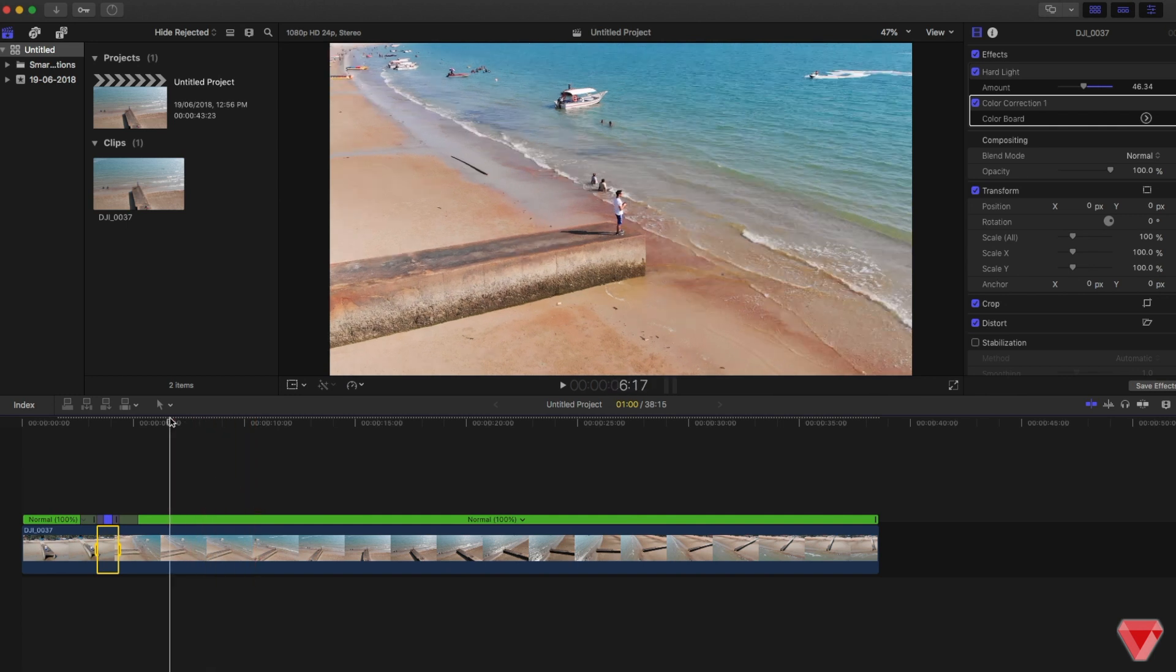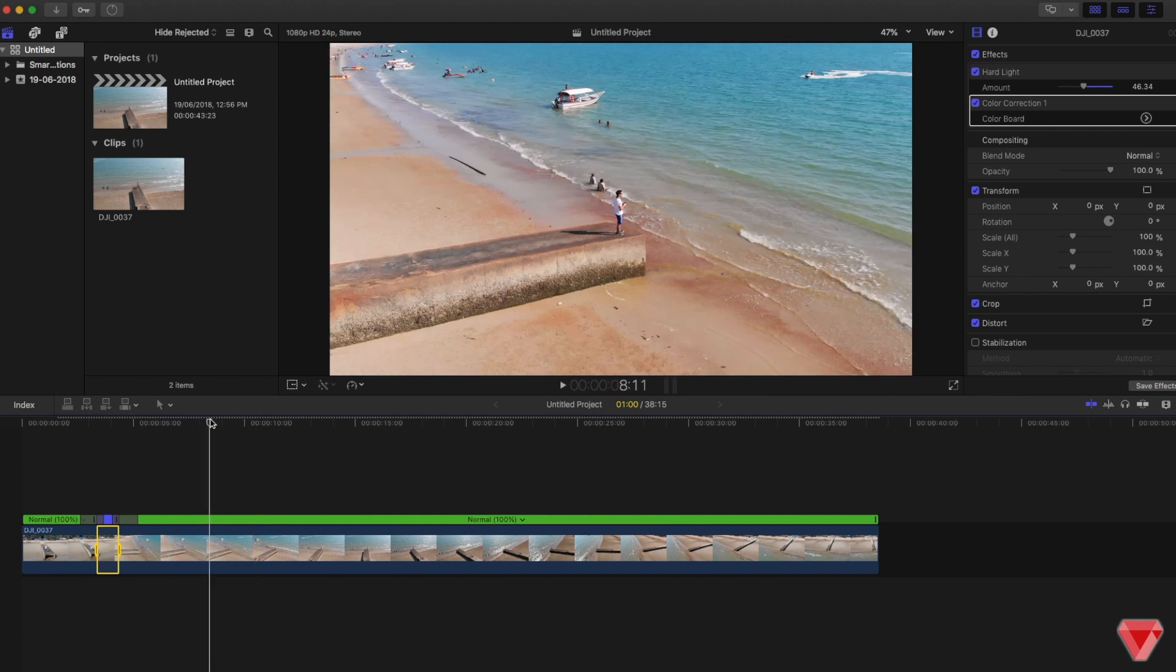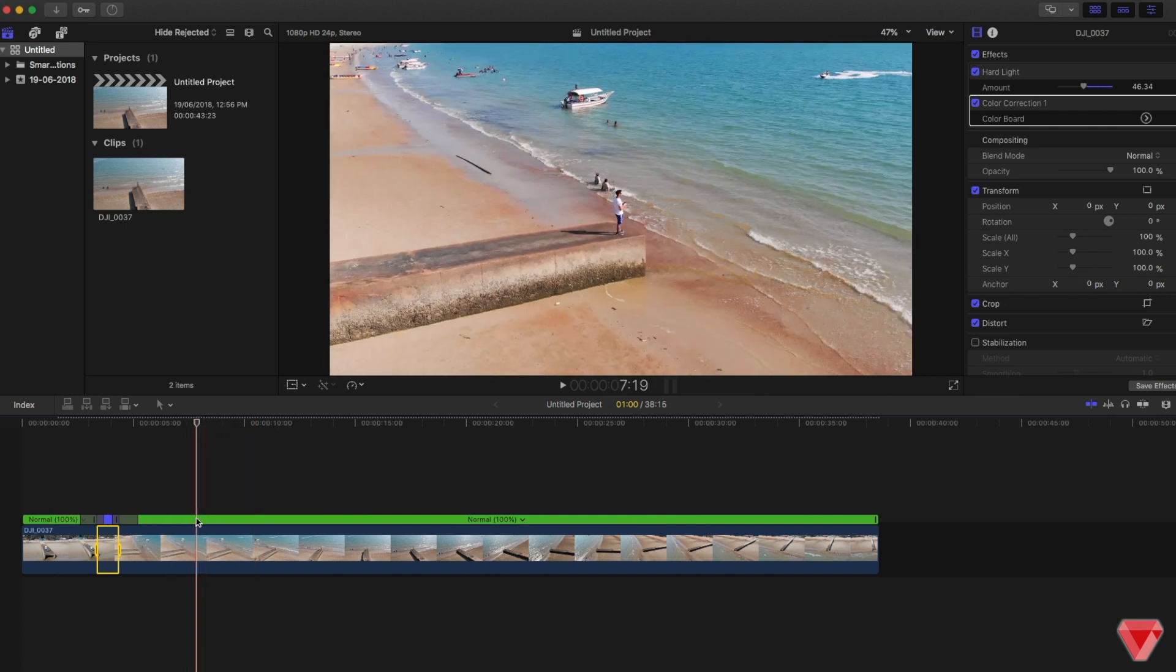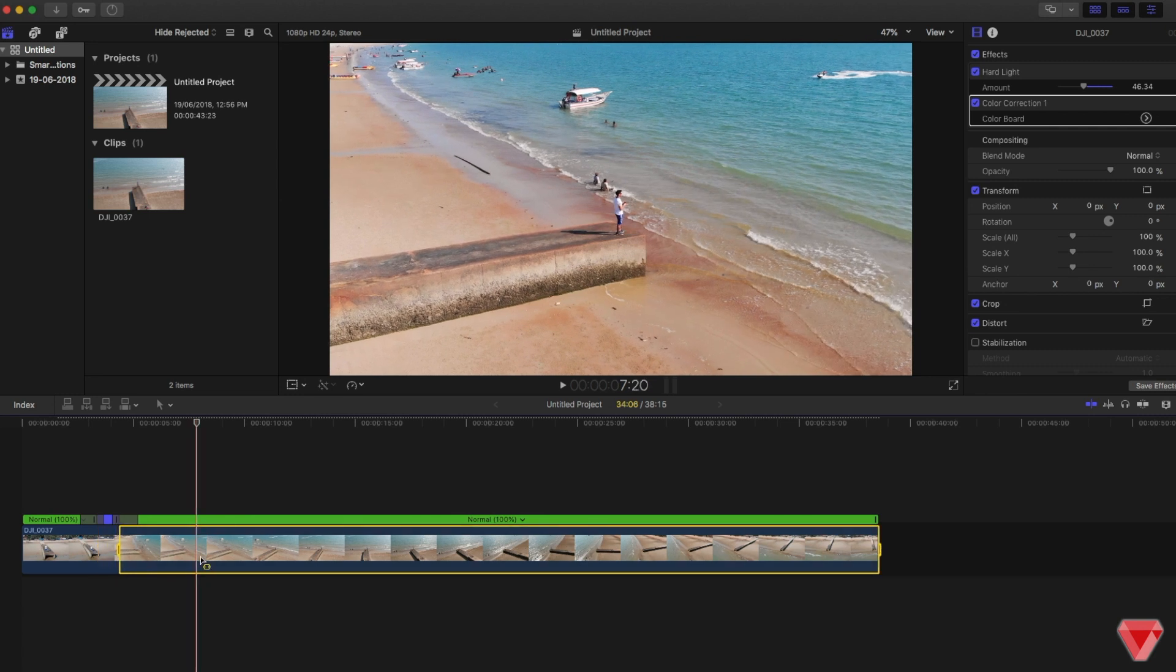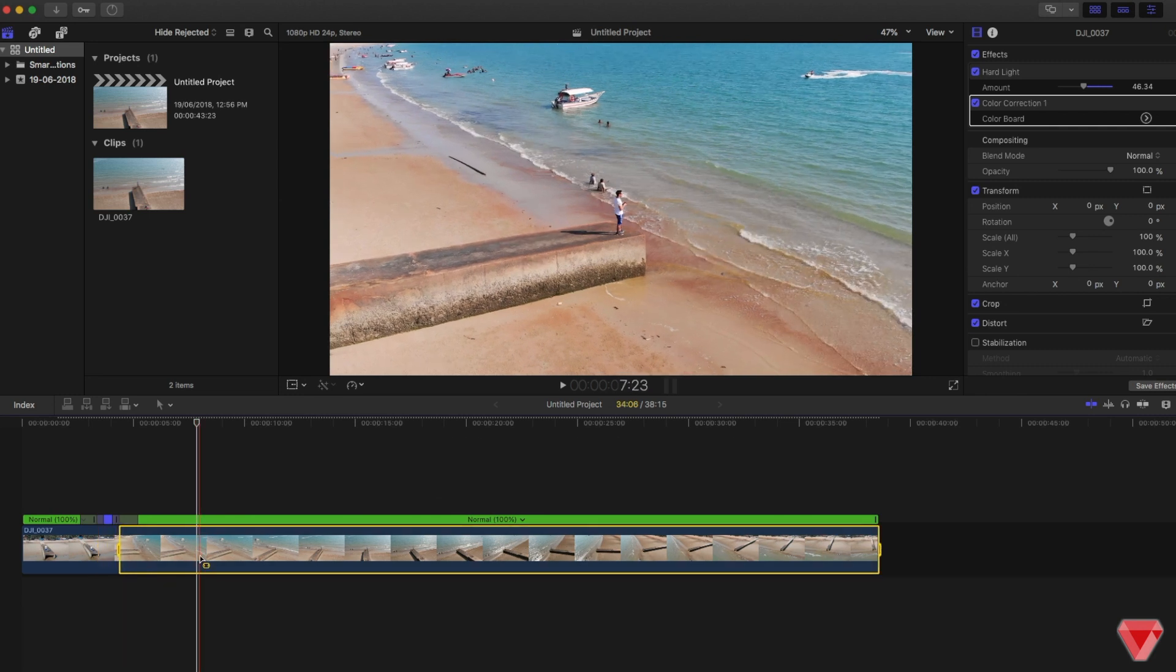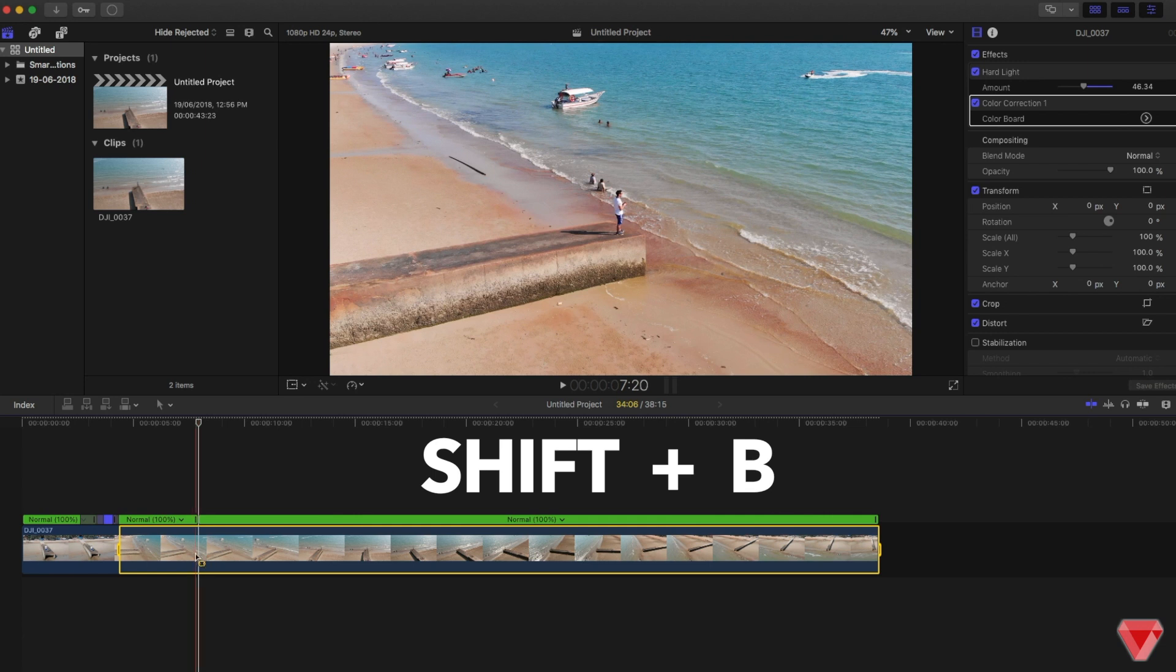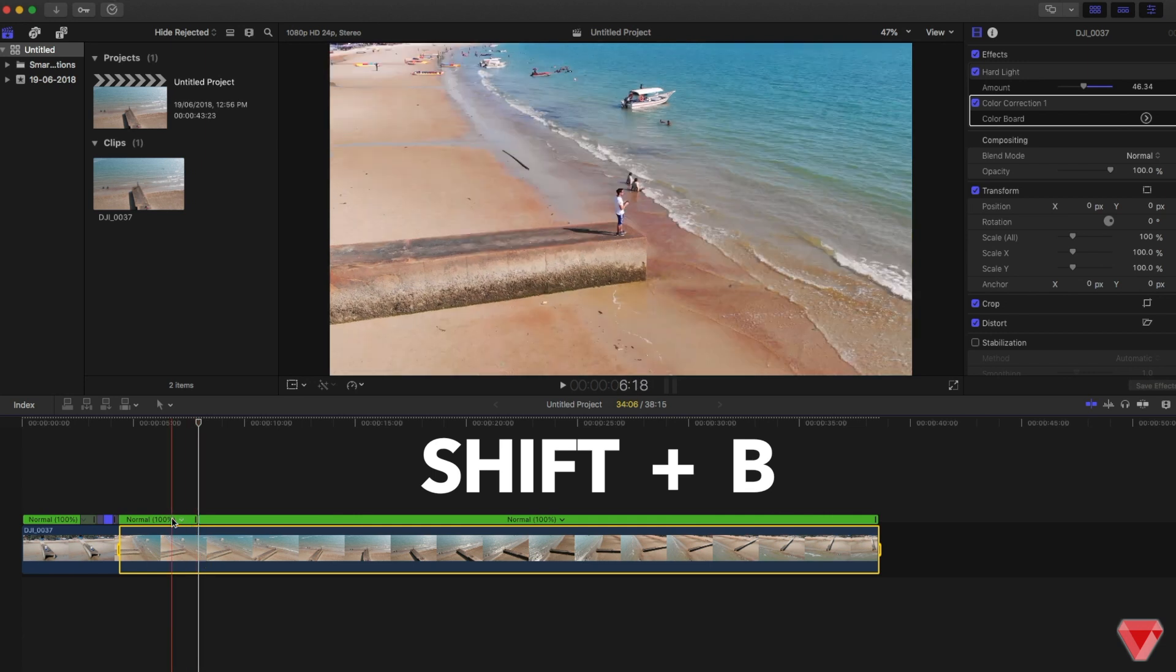I believe this should be enough, not a very long clip. I'll just select this area, press Shift and B. Slowing down this to around 50 percent will do great.